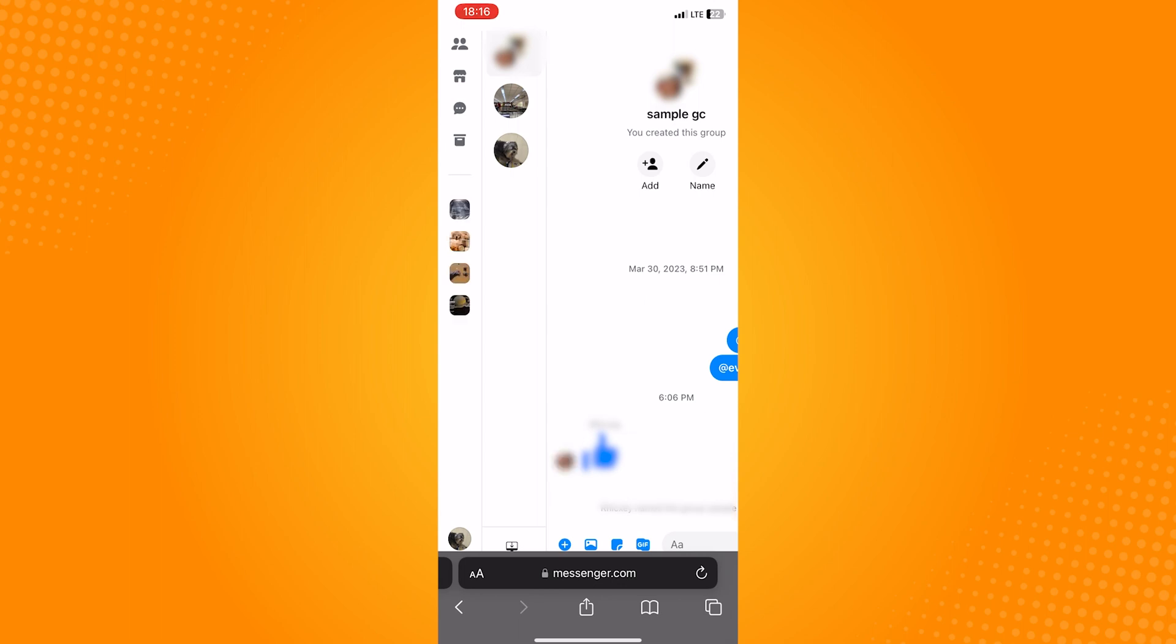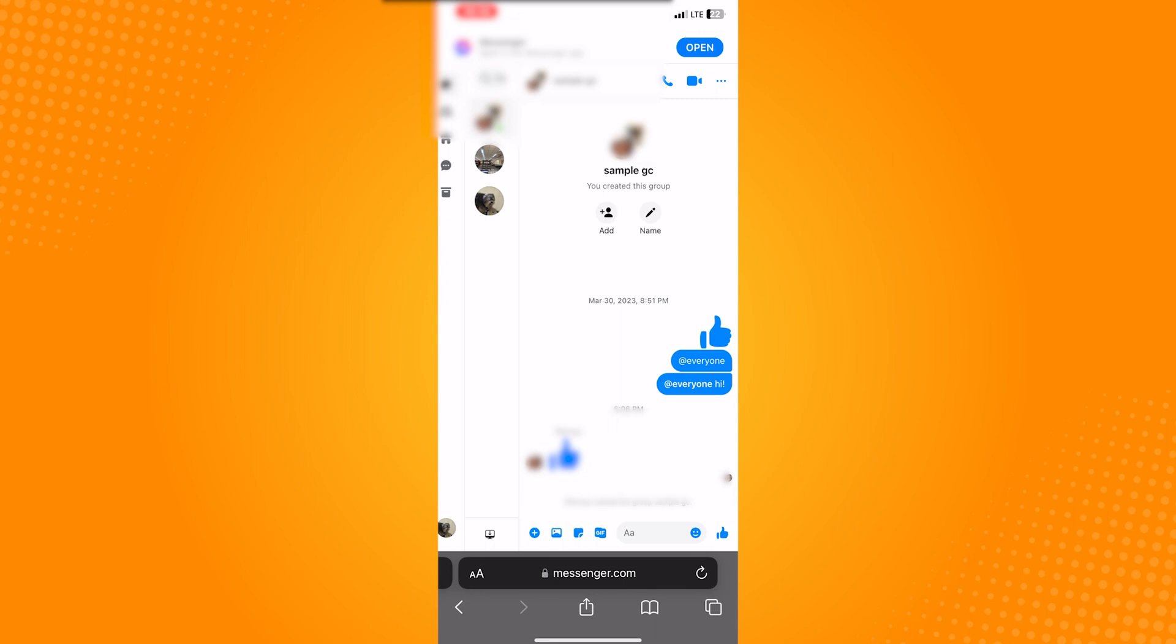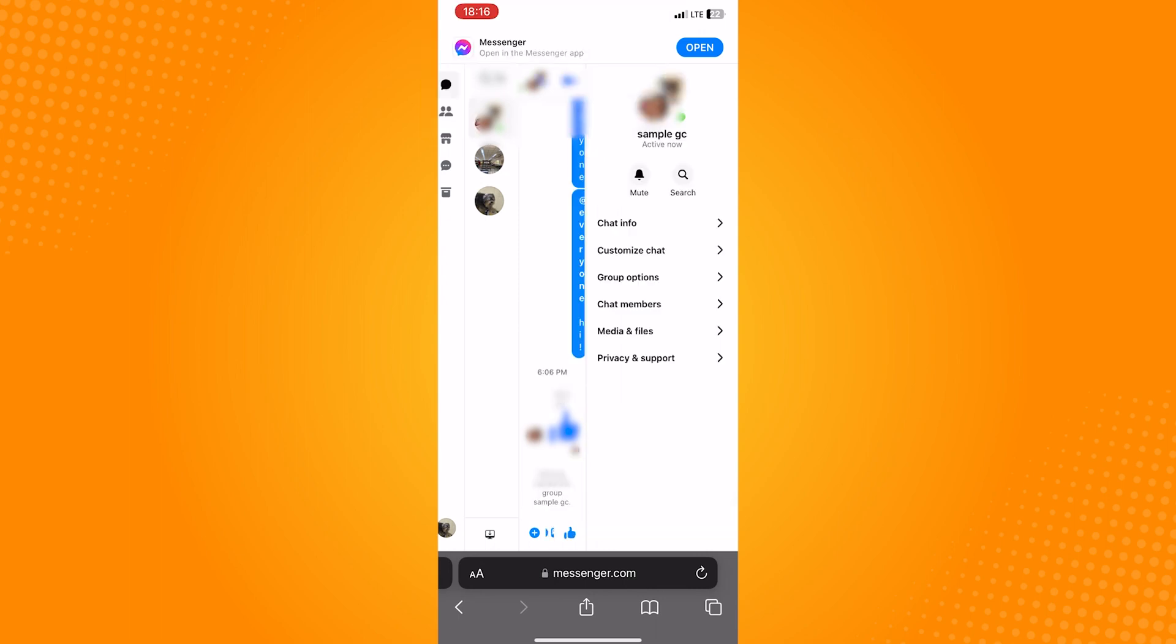Then pinch the screen to zoom out as you need to tap on the three dots icon next to that group name. It should show all the chat settings, so tap on the privacy and support settings to access the drop-down menu.